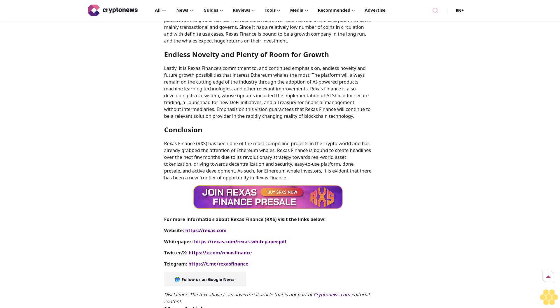For more information about Rexus Finance RXS, visit the links below: Website at https://rexus.com, White Paper at https://rexus.com/rexus-white-paper.pdf, Twitter/X at https://x.com/rexusfinance, Telegram at https://t.me/rexusfinance. Follow us on Google News.